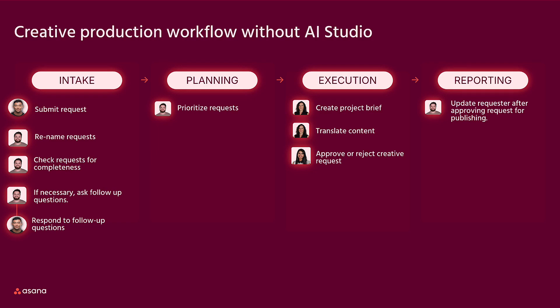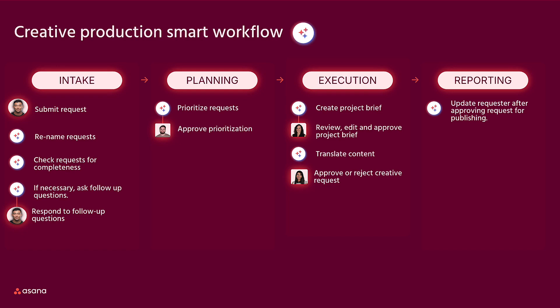Without AI Studio, each step in this process required a human checkpoint, even when they aren't steps that require the strategy team members were hired to do. With AI Studio, we can see that AI can take care of a lot of the busy work, from renaming requests to translating content.